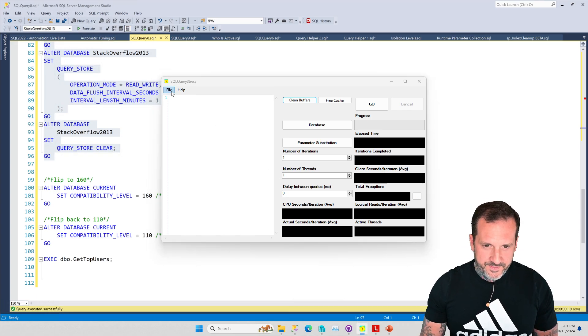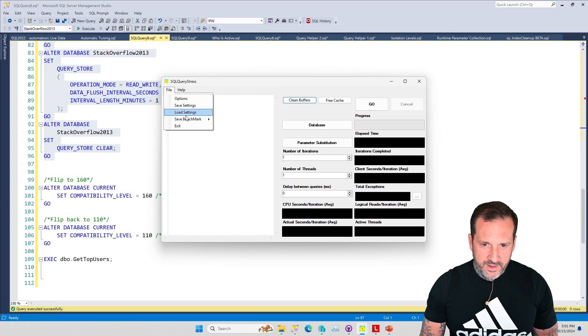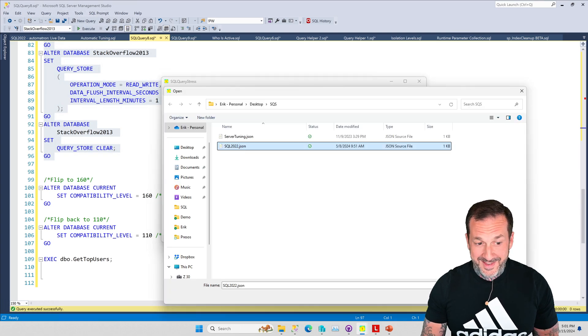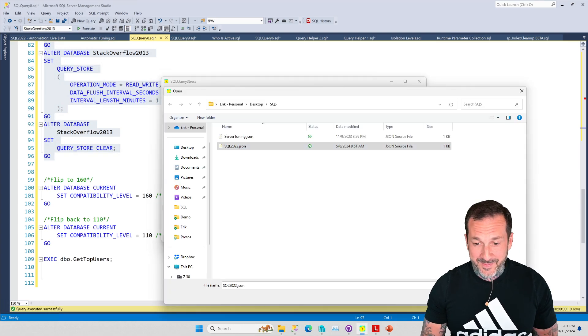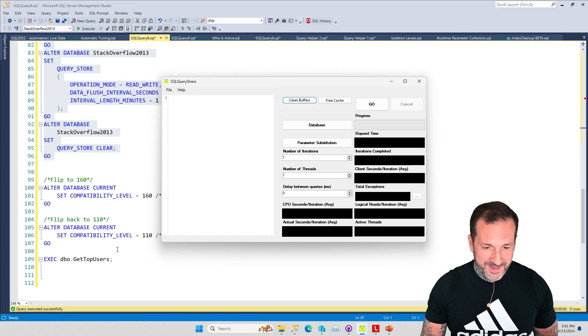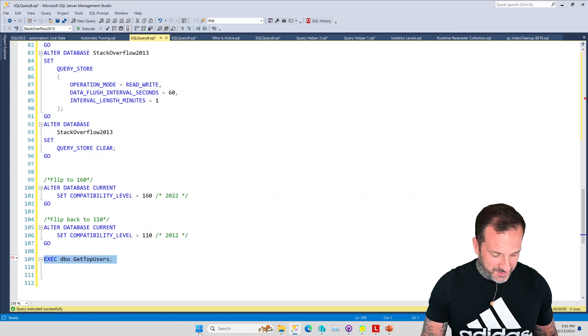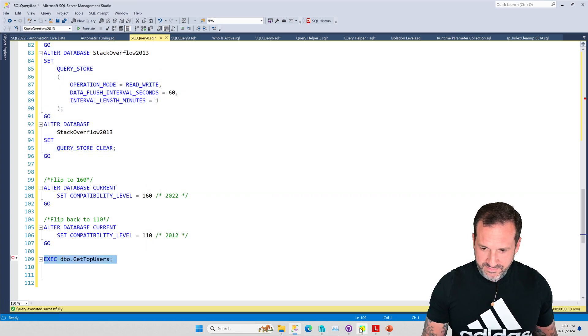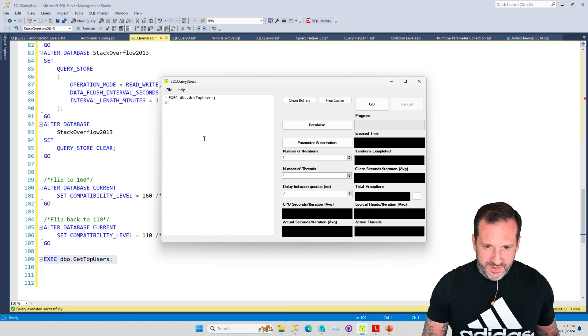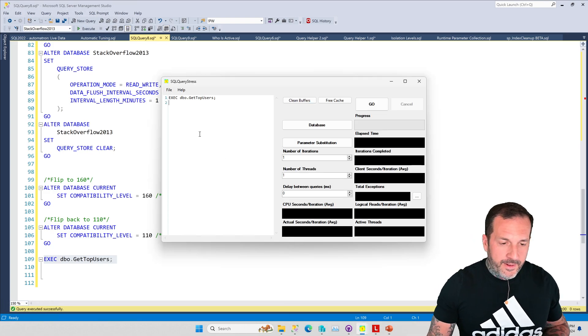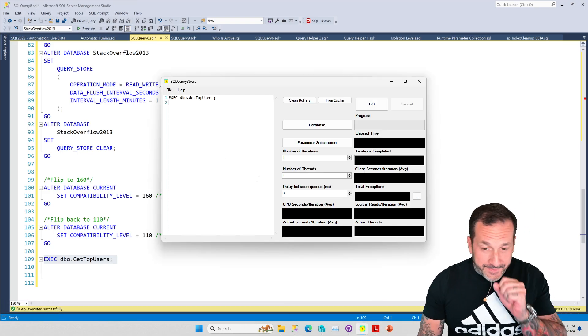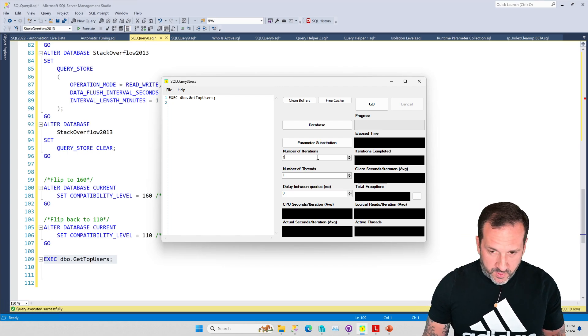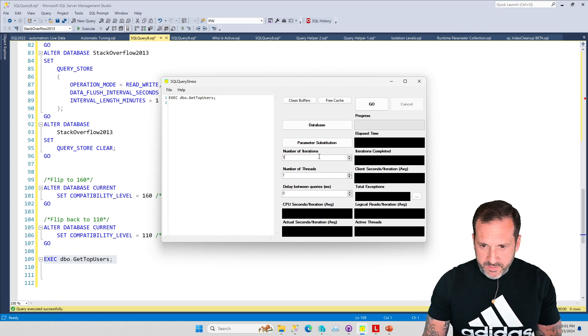If it'll actually show up on the screen - where are you SQL Query Stress? There you are. Apparently that other window was frozen. Let's load settings. Thanks for making me look like an amateur, SQL Query Stress, real cool.